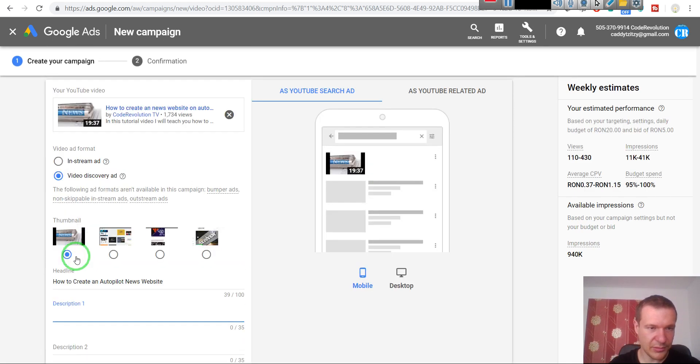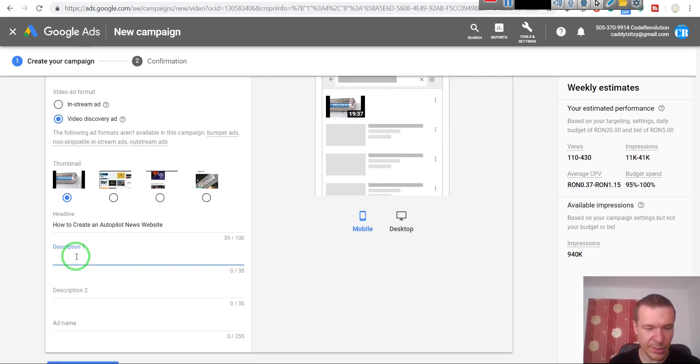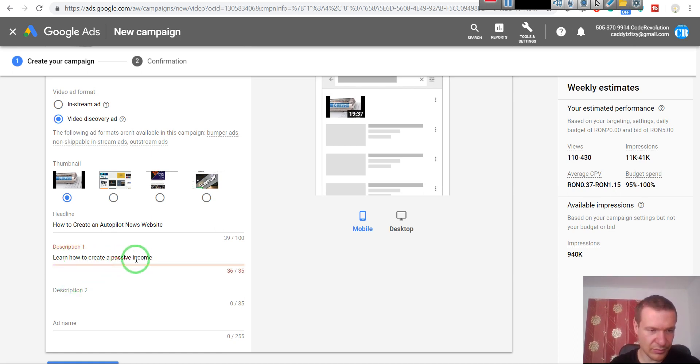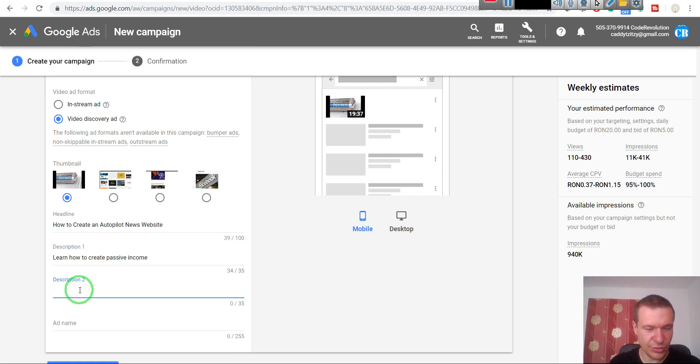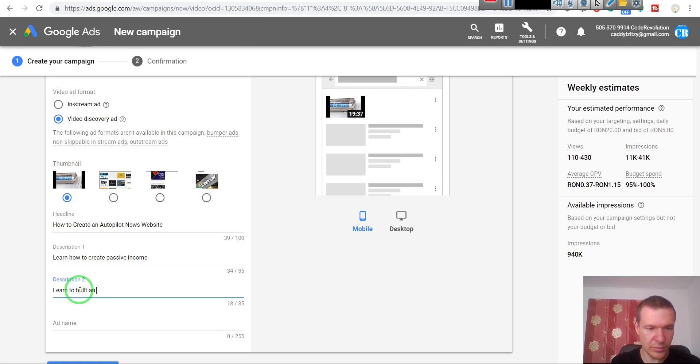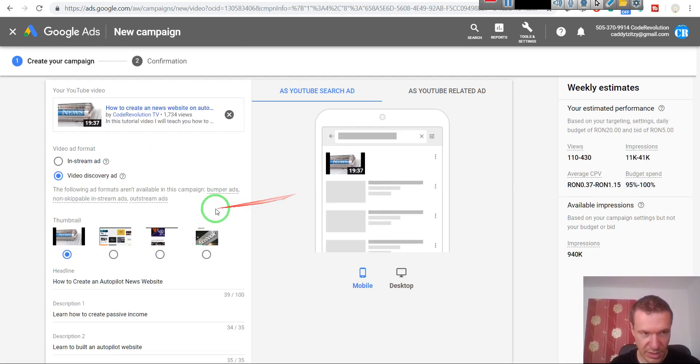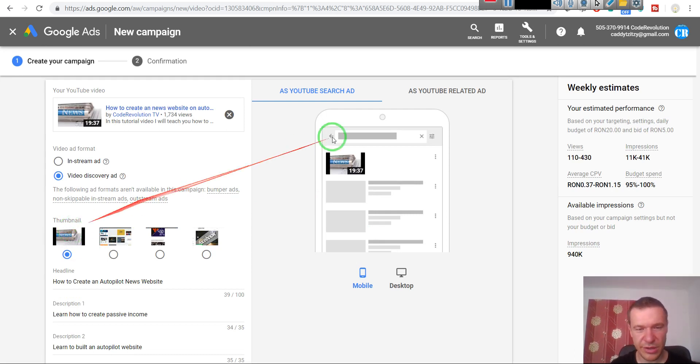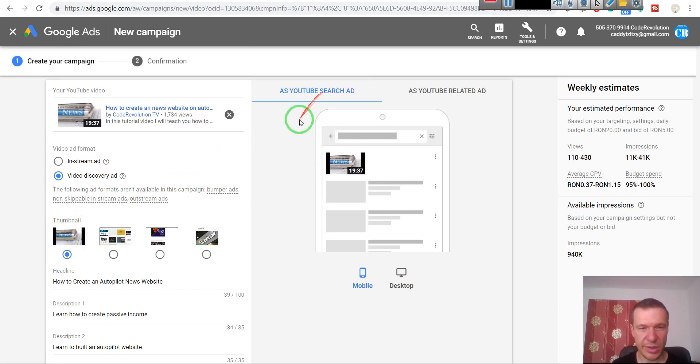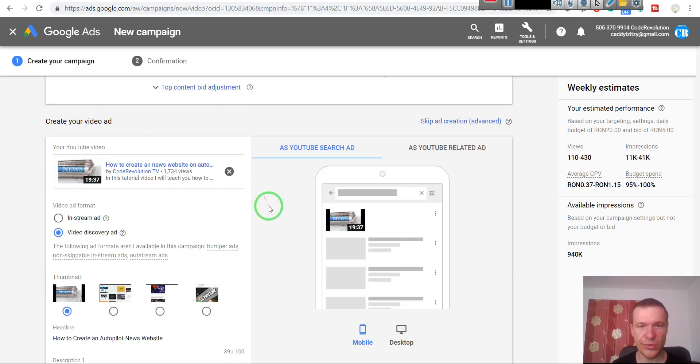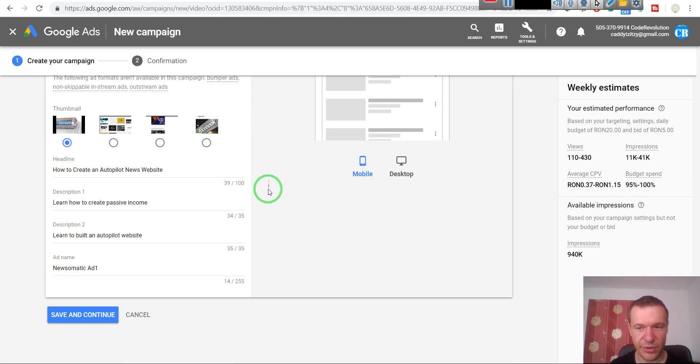Okay, in the description you can enter: Learn how to create passive income. And in description two: autopilot website. Ad name - also give this a name. Ad one, also video. The most important thing is the thumbnail for the ad - this must be something that is clickable - and the headline of the ad. These two are the most important things for your ads.